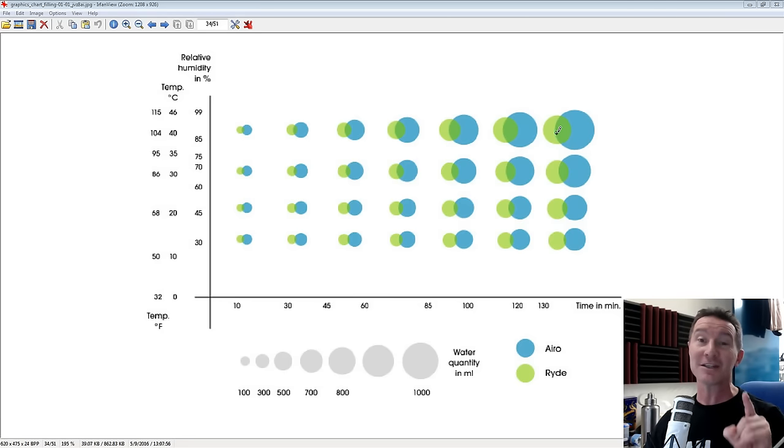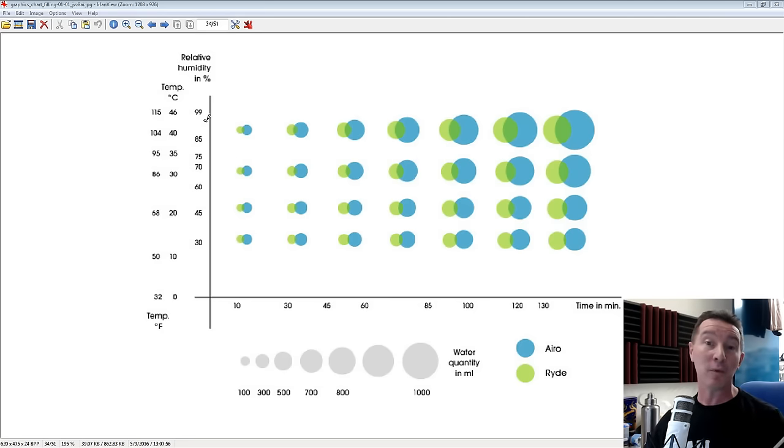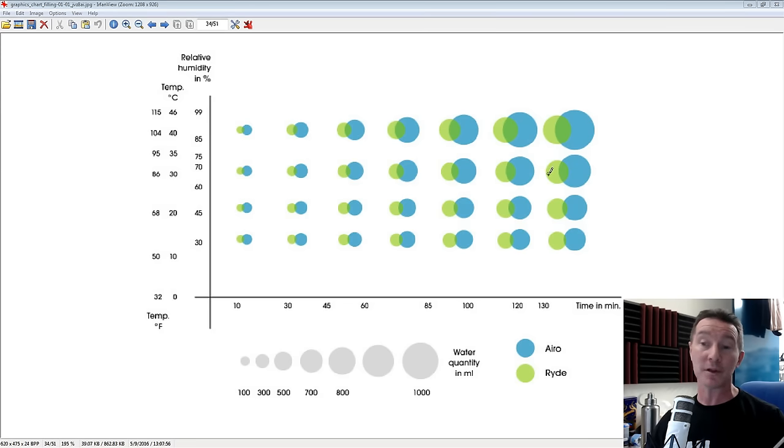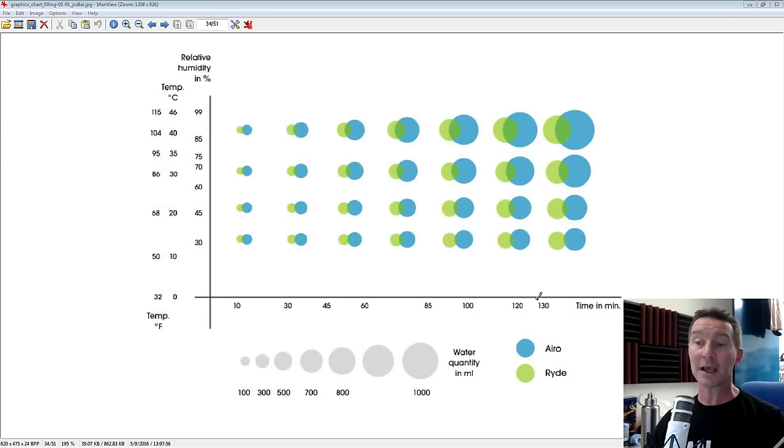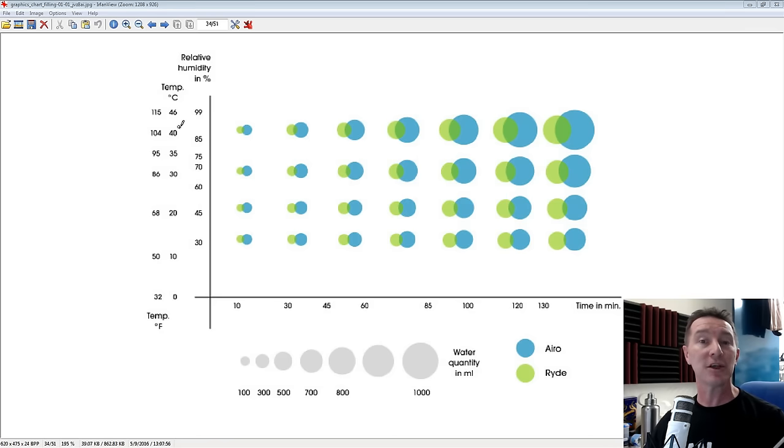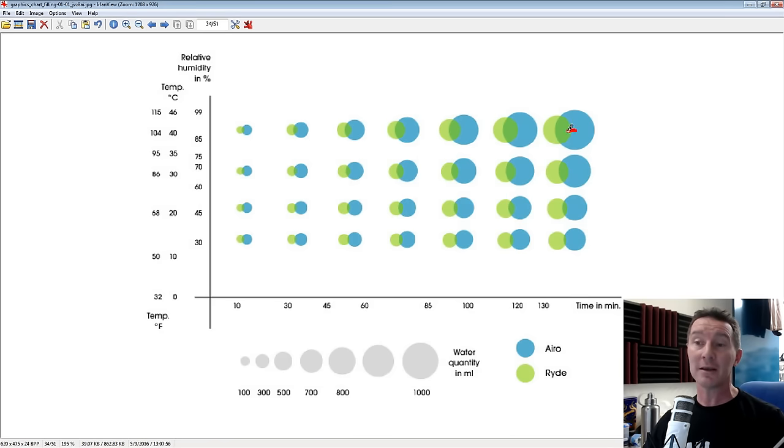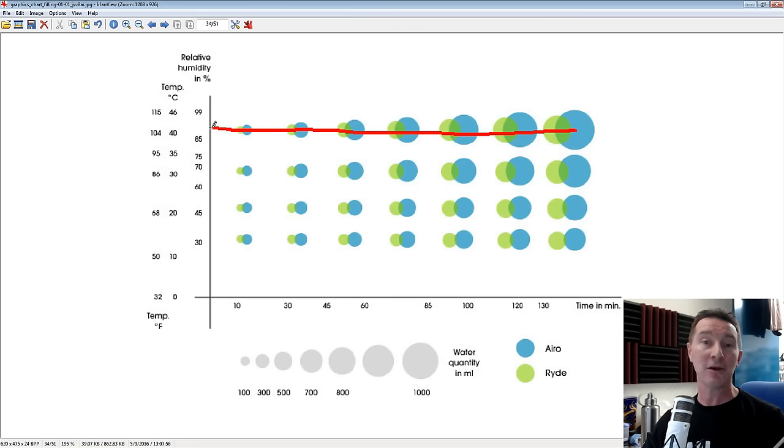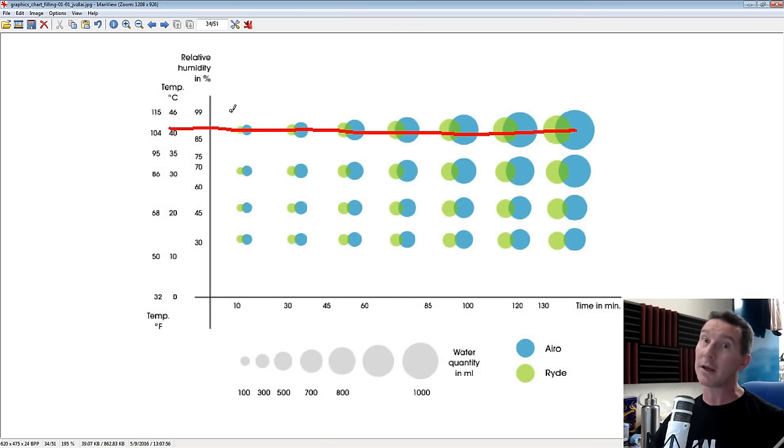So let's go for the absolute best case scenario for this thing, okay? Not the worst case, the absolute best case. What we've got here is the amount of water it can produce, the bubble size in what time on the x-axis here in minutes versus on the y-axis the humidity and the temperature. So let's take the absolute best case here at 90% humidity and 40 degrees C.